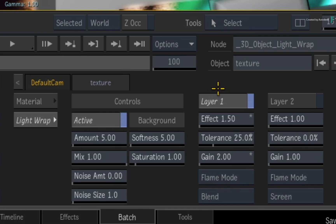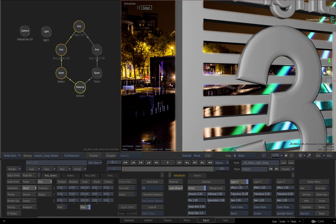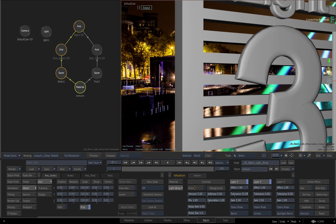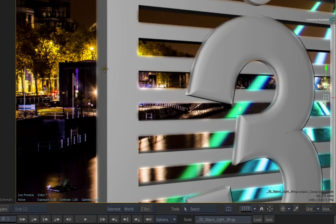Now let's add another layer to push the lightwrap further. Activate layer 2 and push the gain to 2.0. When you toggle the lightwrap on and off, you can see how the lights and the colours from the background image wrap around the 3D model.